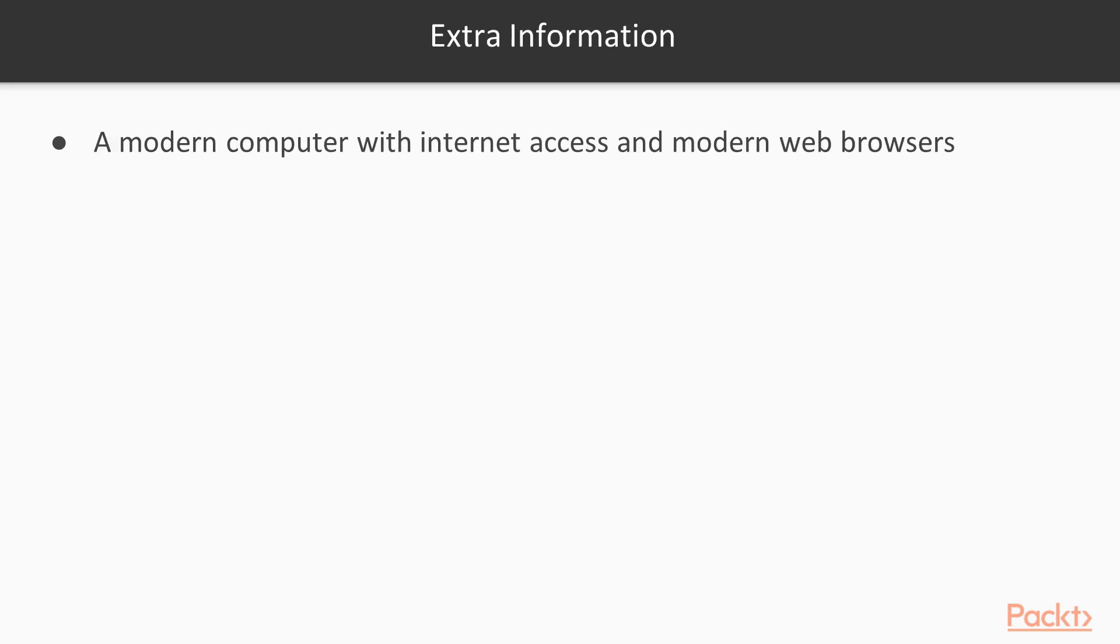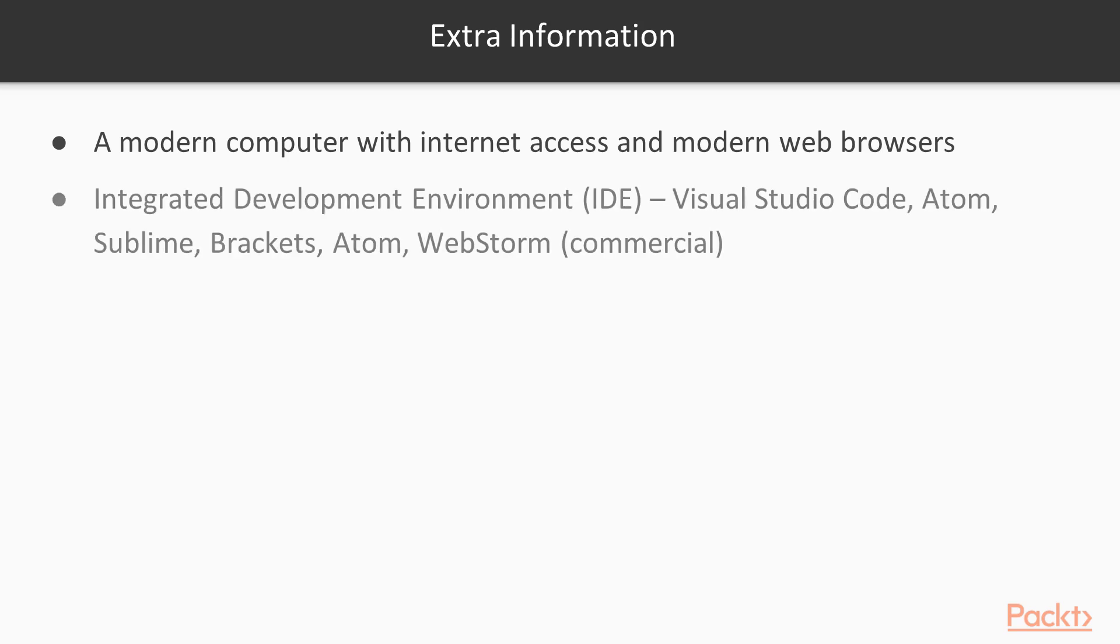You want to make sure you have these for your machine. A modern computer with internet access and a modern web browser. Then you can use any of these IDEs, whatever is best for you. I will be using Visual Studio Code for this course, which is free and open source.